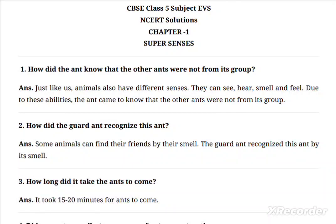Animals can see, hear, smell, and feel. Due to these abilities, the ants came to know that the other ants were not from their group. Using these senses and abilities, ants determine whether other ants belong to their group or not.